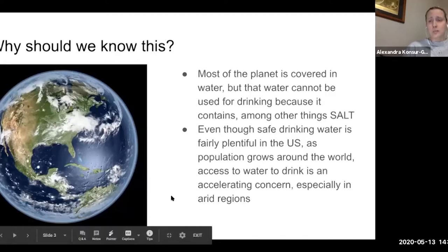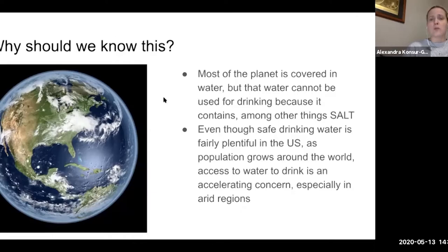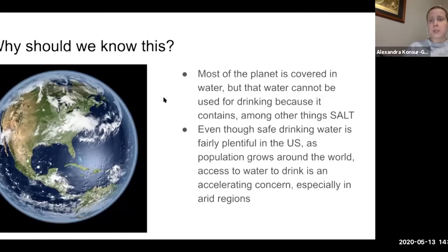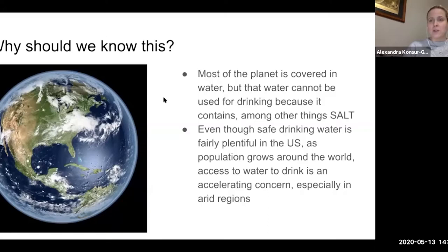Why should we know this? Why is this important for us as kids, as teenagers? Our planet Earth is covered in water — a large percentage of it — but that water is ocean water, and it can't be used for drinking because it contains salt, among other things. Human beings can't drink salt water and survive. You can't drink ocean water because all of that salt does really terrible things to us and we can die from it.